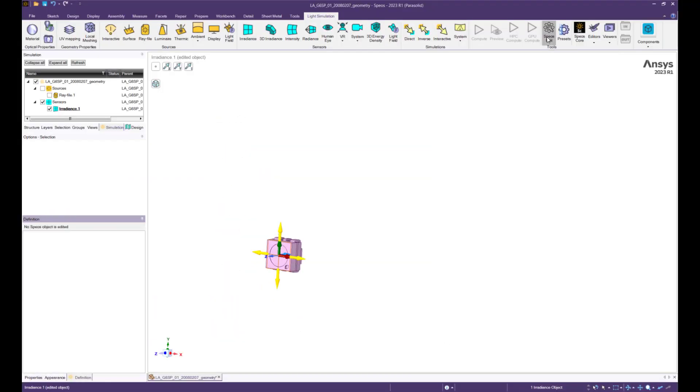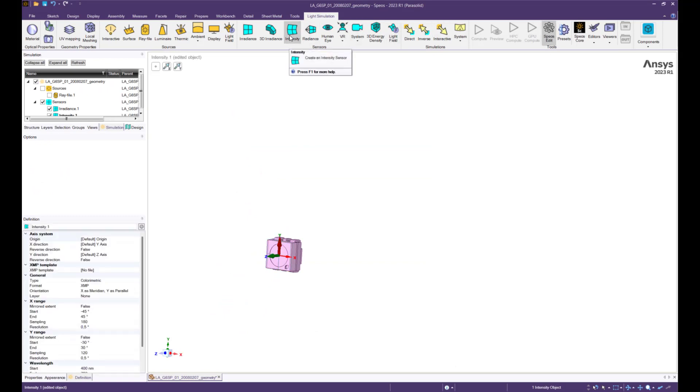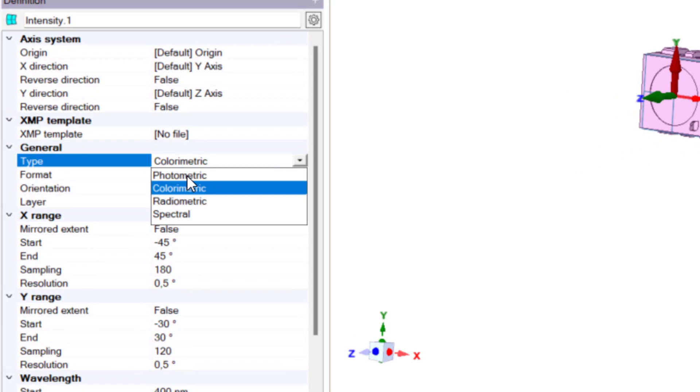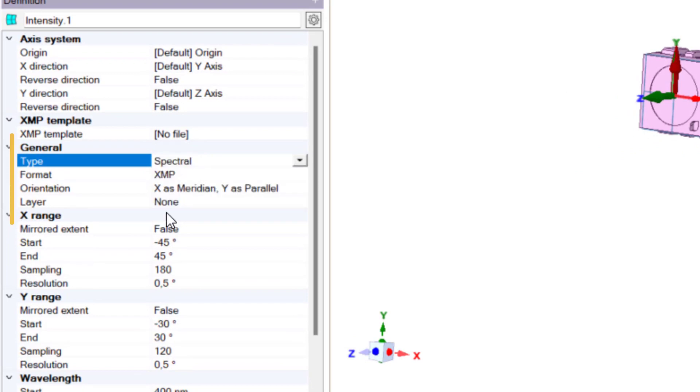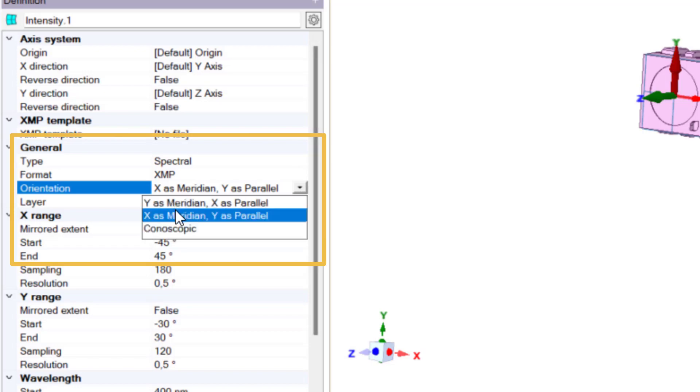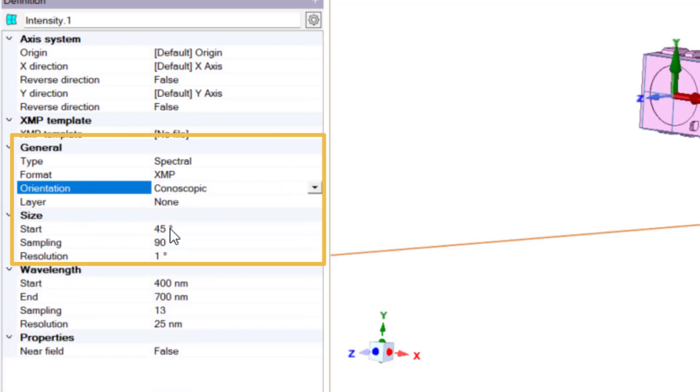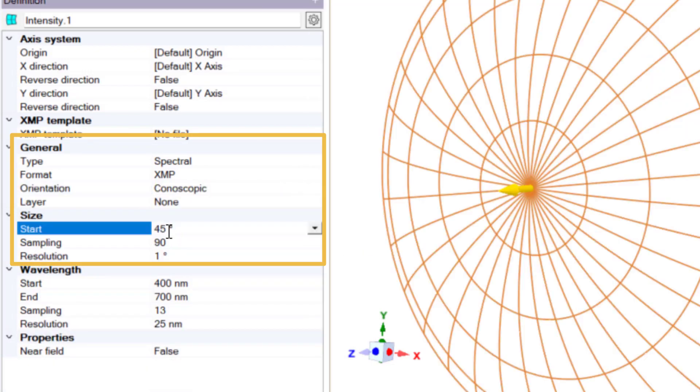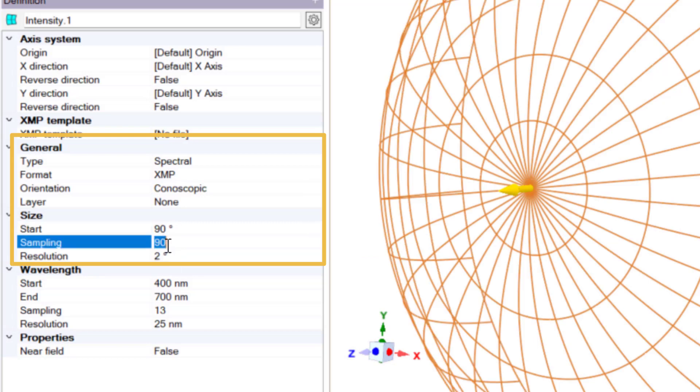Create an intensity sensor at the same location of the irradiance sensor. To capture wavelength dependency, type should be set to spectral. Intensity sensor should be conoscopic with 90 degrees angle.